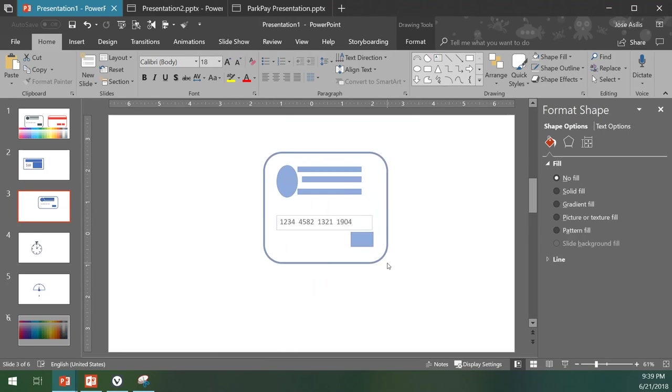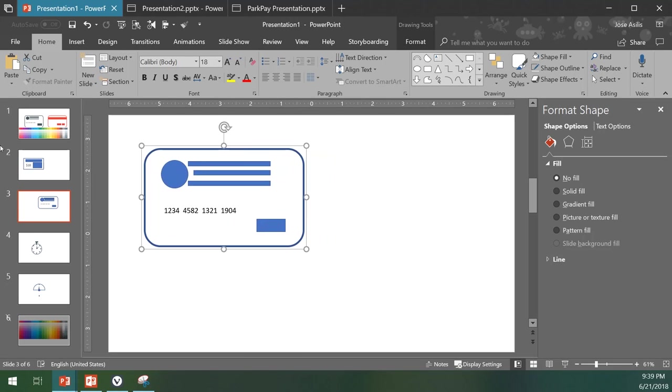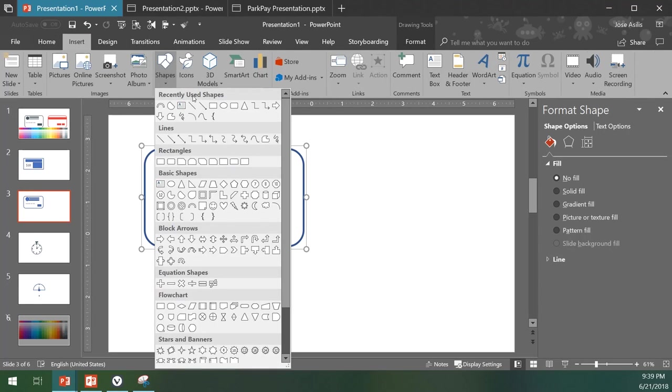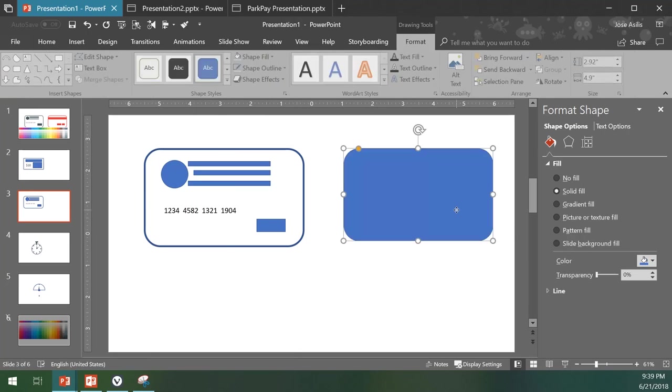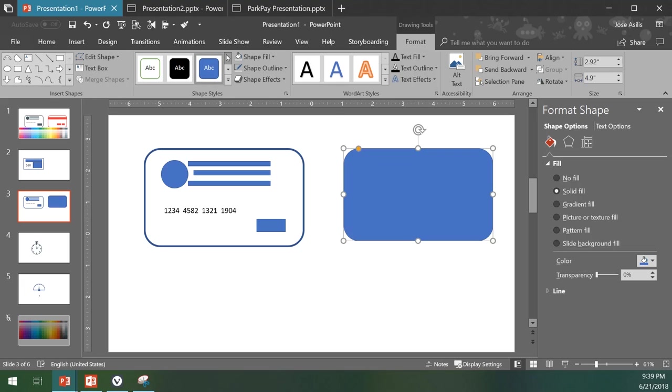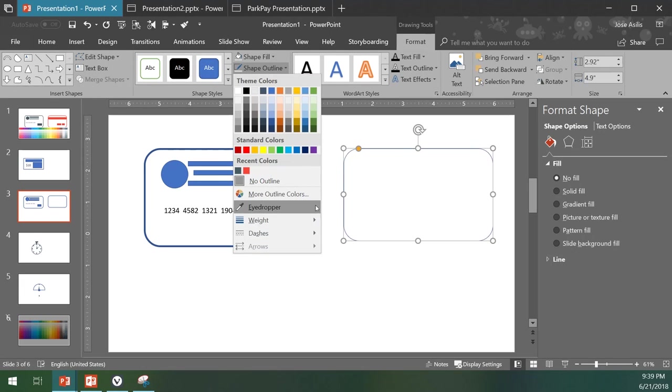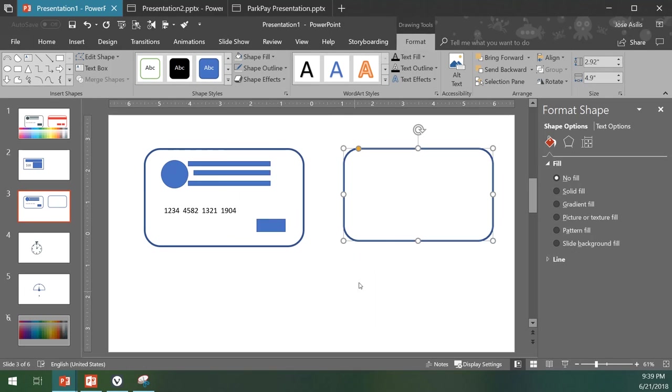Now I'm going to make the other side. We can come here to insert shapes, rounded rectangle again. We draw a rounded rectangle here, come here to shape fill, have a transparent fill, shape outline with weight four and a half.